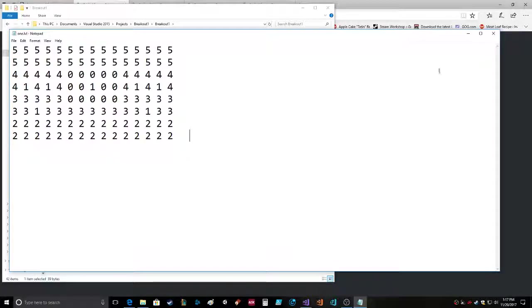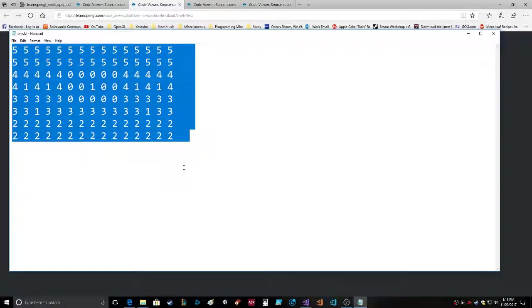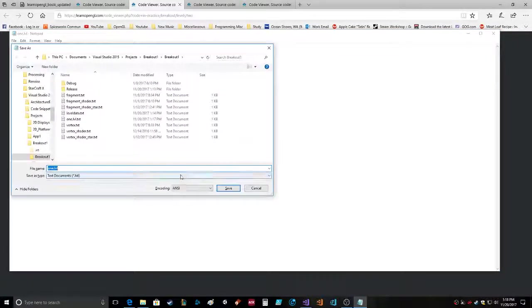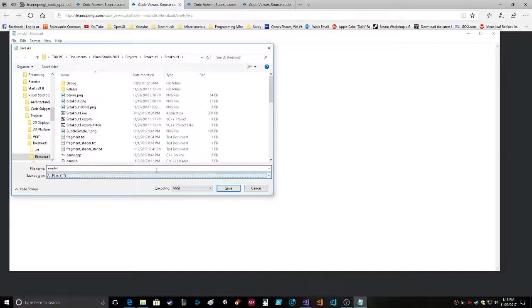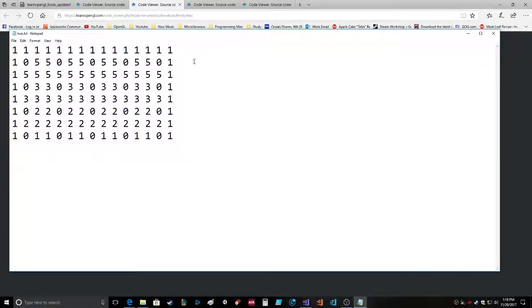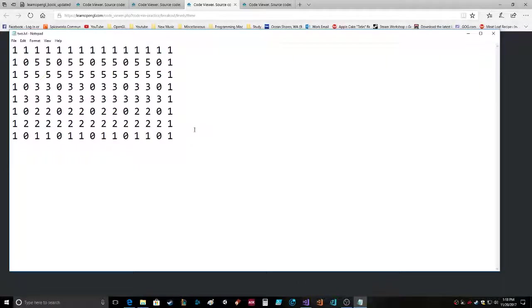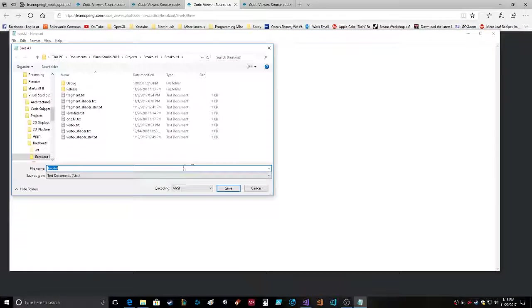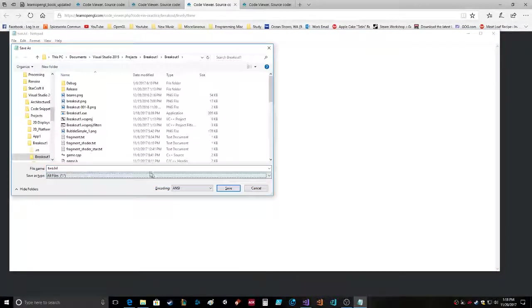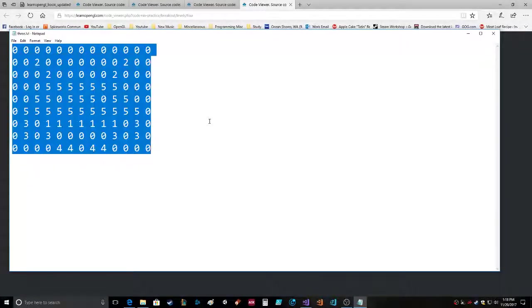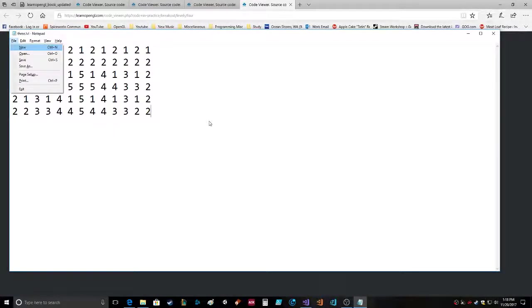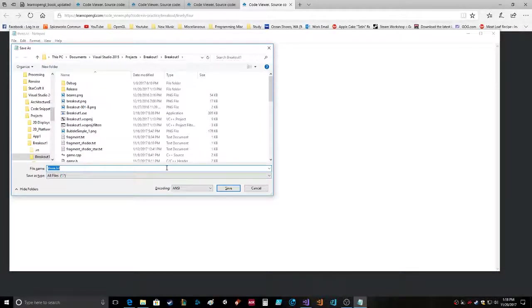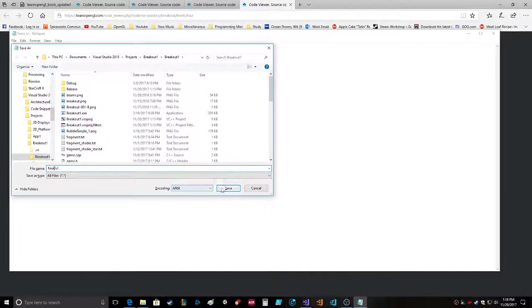It's actually called one level. Okay go to this one which is the second level. Two level, paste. Now file save as all files, thank you very much. Two. Okay so we're saving it. There you go, three. Paste. Save as all files. I have to go get my laundry in a second. Three dot level. Here's four. File save as all files. Save.